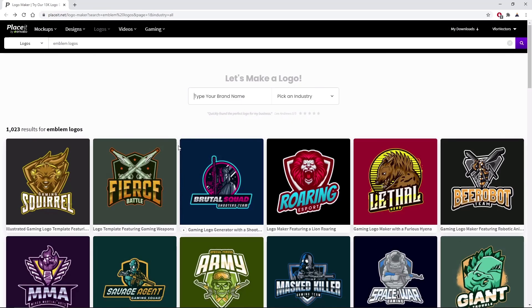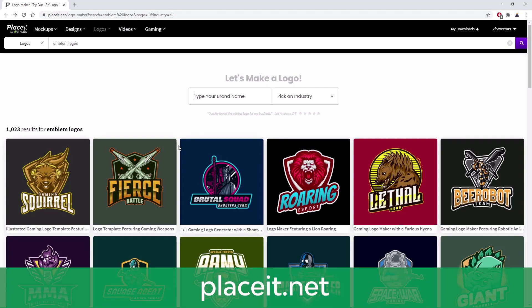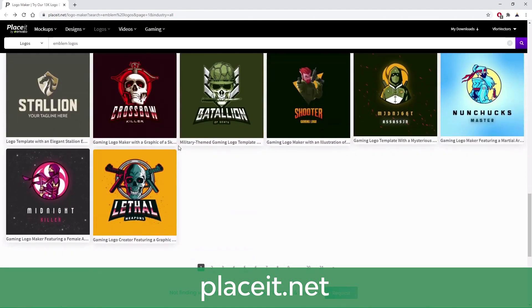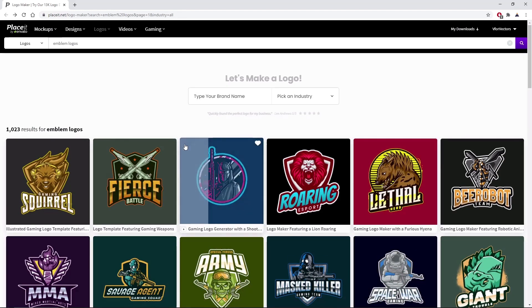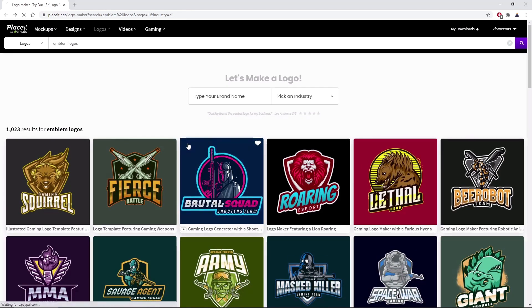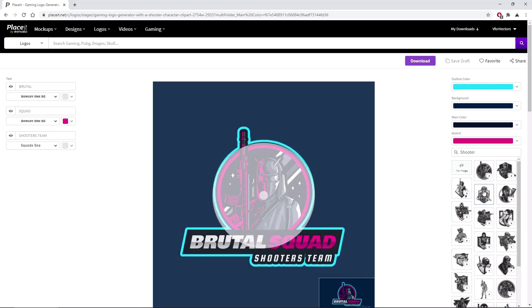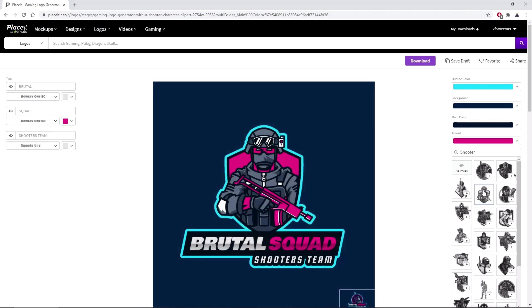If you don't have the time to learn how to create the emblem on your own, you can always try the Emblem Maker from Placeit. As you can see, you can find plenty of alternatives. Once you find a design that fits your needs, select it. And with just a few clicks, you can adjust the mascot, the text, the font used, the color of the text, or the color of the design.